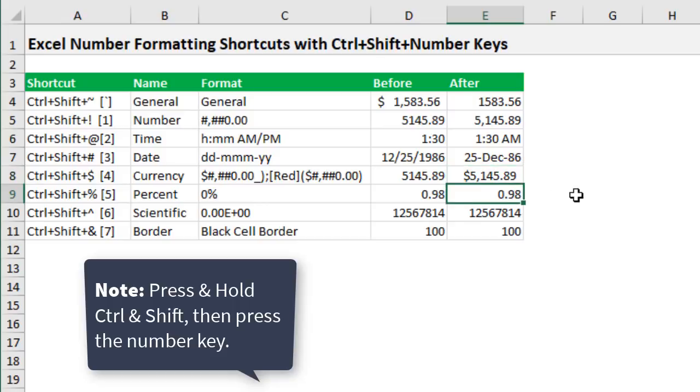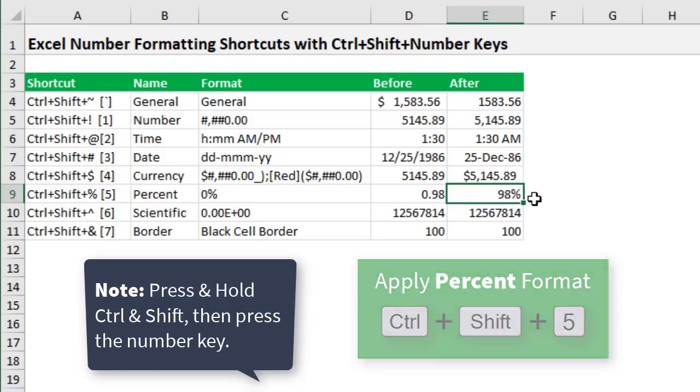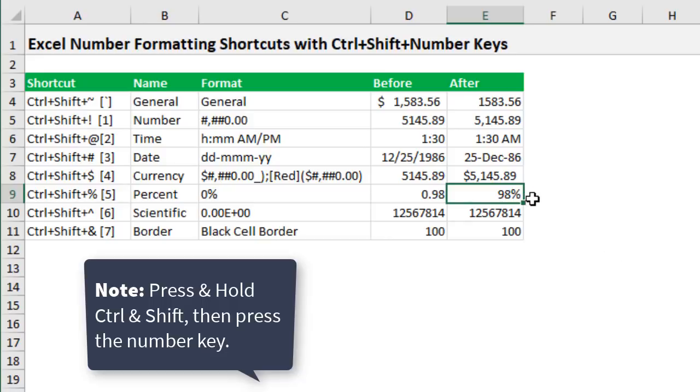Then we have percentage. So Control+Shift+5 will change this to a percent. Show the percent symbol there and no decimal places.